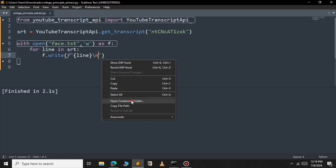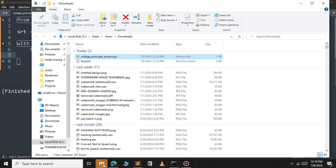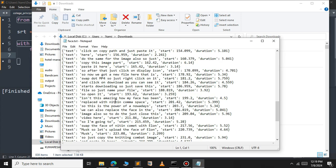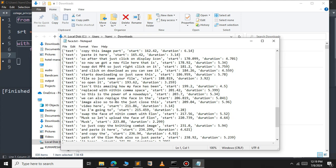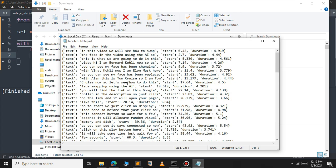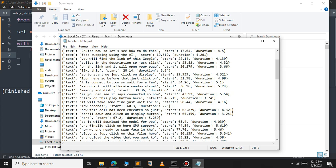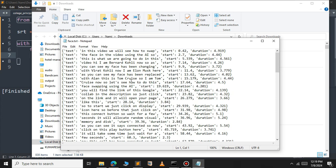It says finished. Let's open the file explorer at the location of our Python file. As you can see, the text file has been created and it contains the subtitle of the YouTube video. You can pass this subtitle to ChatGPT to get the summary of the video. This is how you get the subtitle of a YouTube video using Python's library. That's it for this video — see you in the next one.